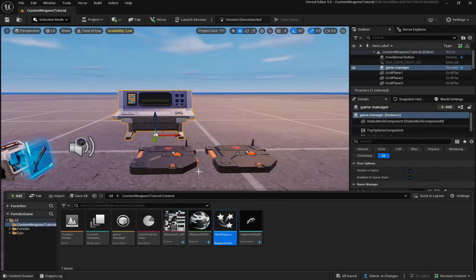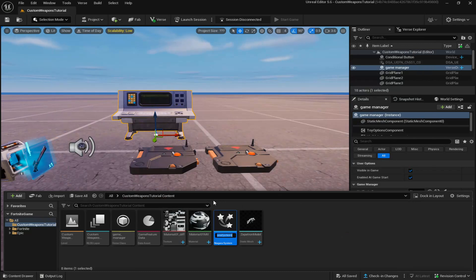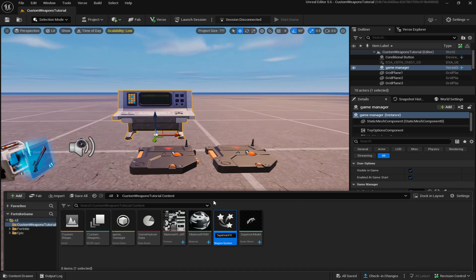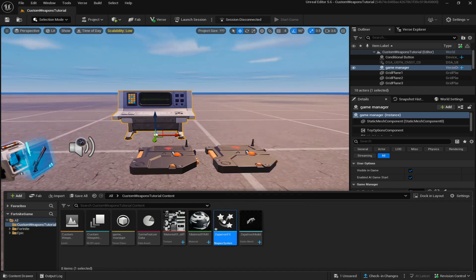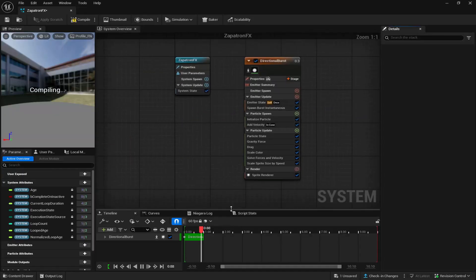Then you're going to look up directional burst or it should be the first thing over three right here, create, and I'm going to call it zapatron FX. Once you've created that, just double click into it.